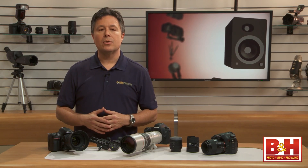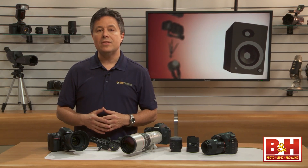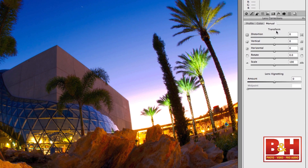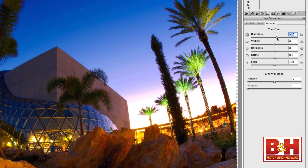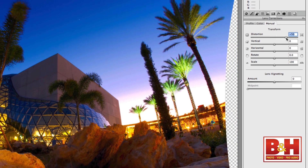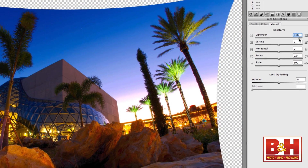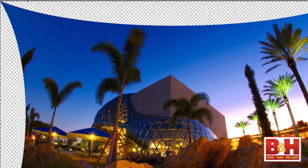where the distortion is deliberately allowed to remain as an effect. Even the dramatic fisheye barrel distortion can be corrected during post-processing, but the bent lines may not go away entirely.